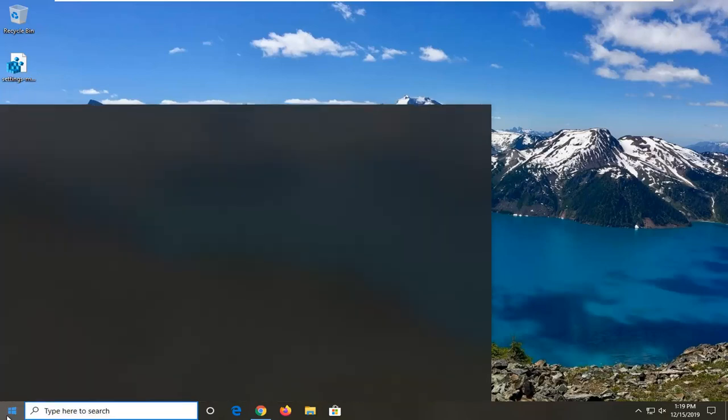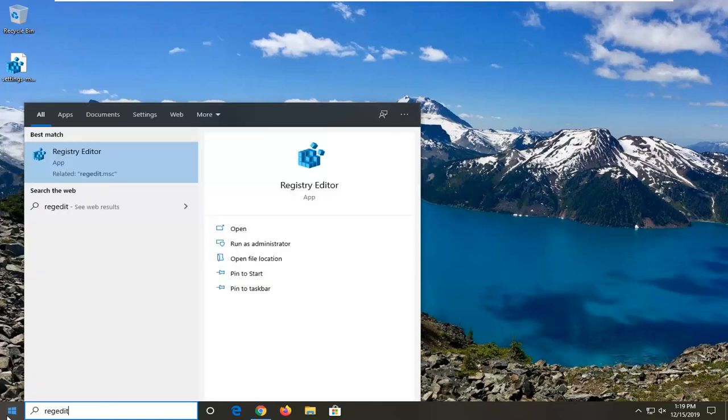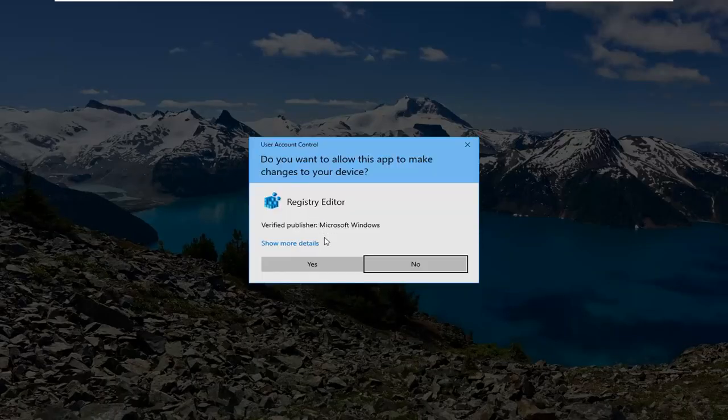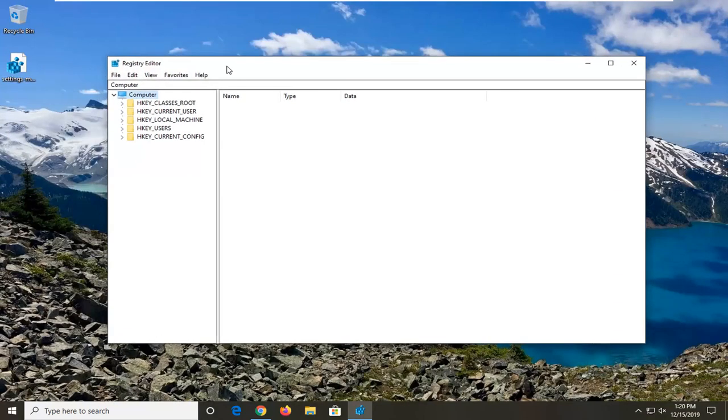In order to create a registry backup, it's very simple. Just open up the Start menu. Type in REG Edit. The best match should come back to Registry Editor. You want to right-click on that and then select Run As Administrator. If you receive a user account control prompt, go ahead and select Yes.